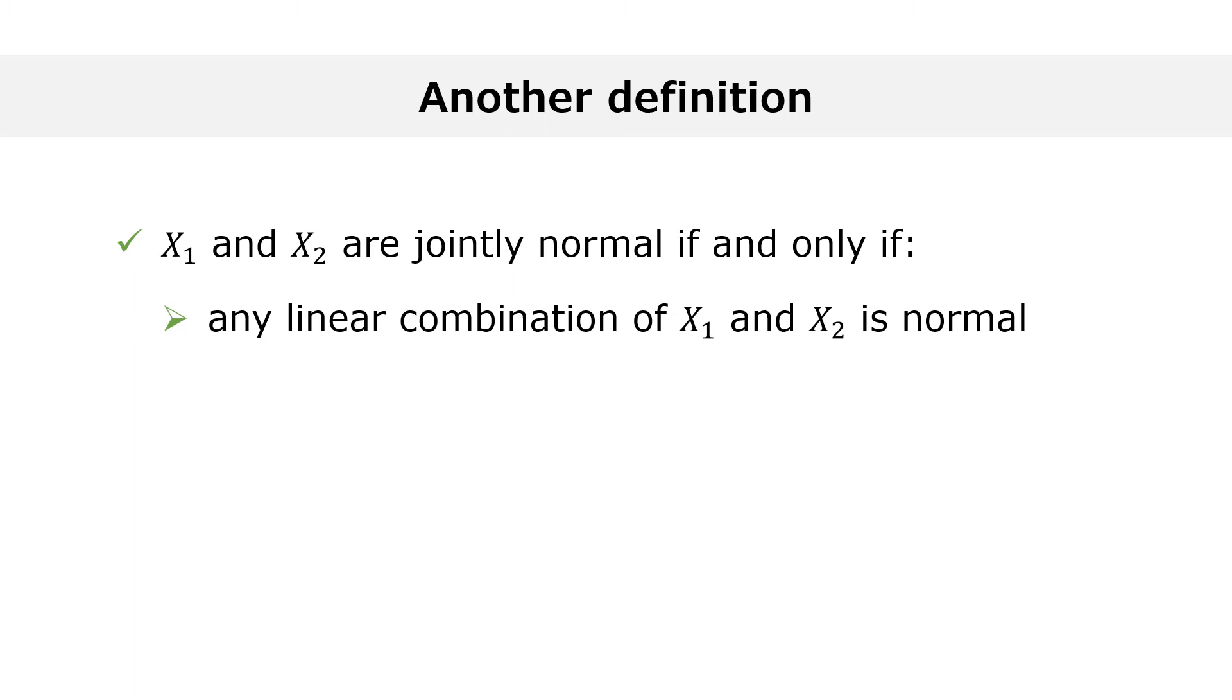Before concluding, let me tell you about a synonym of jointly normal. Two jointly normal variables are also called multivariate normal, and the random vector formed by the two variables is said to have a multivariate normal distribution.